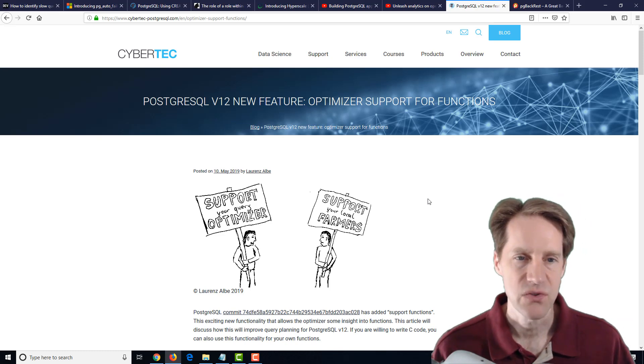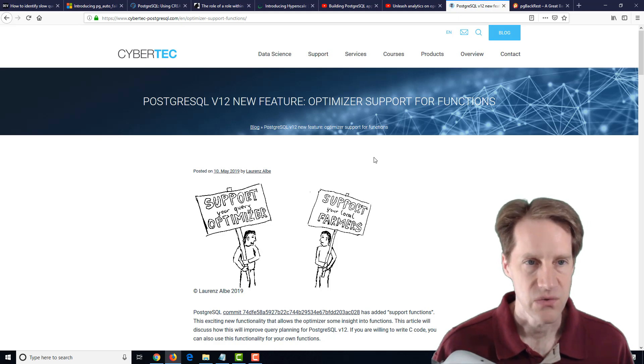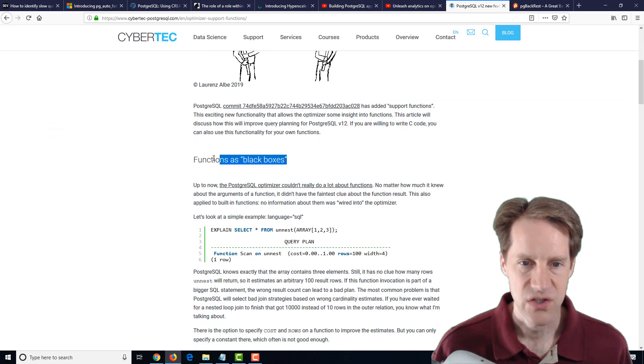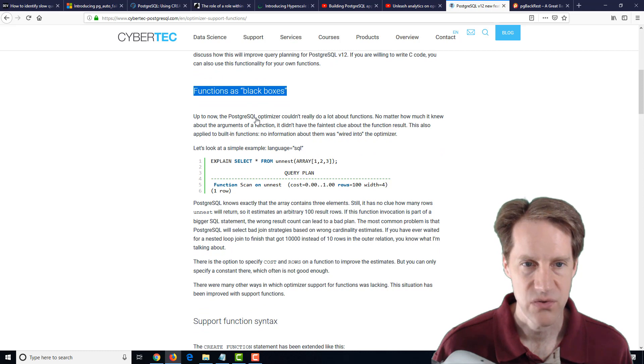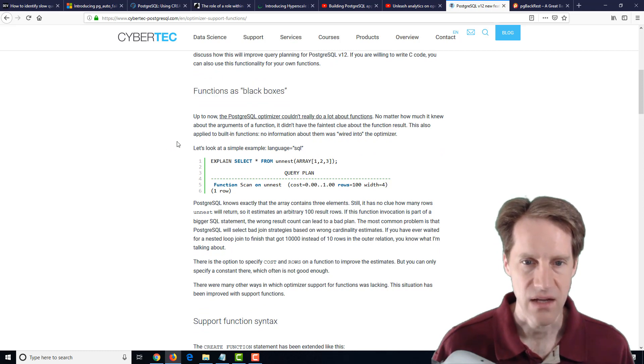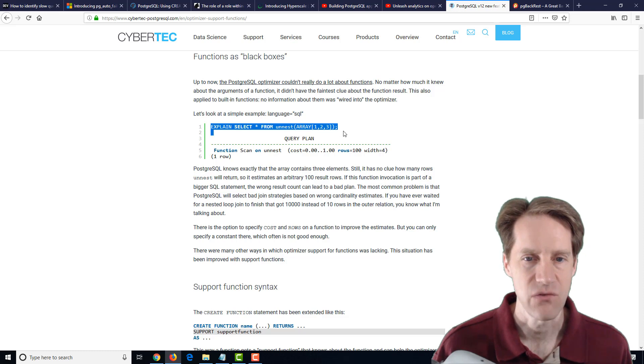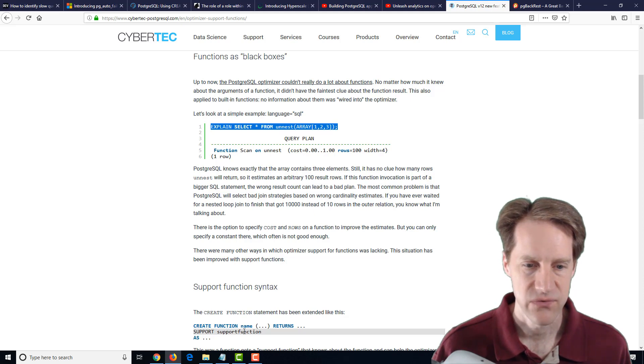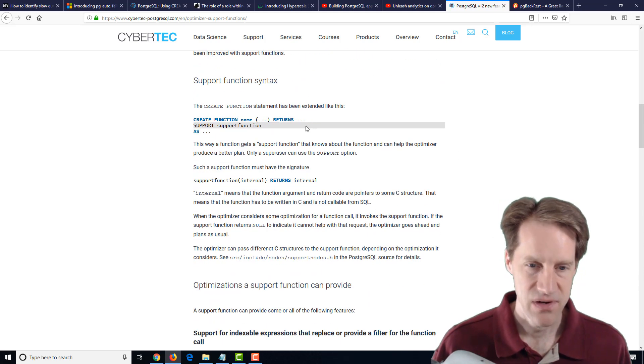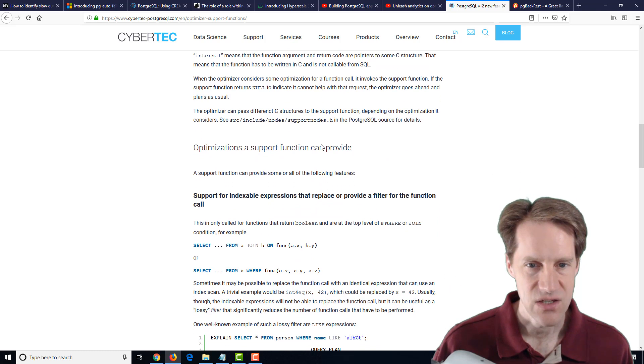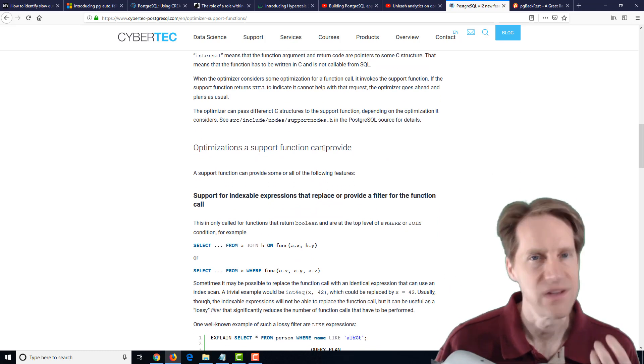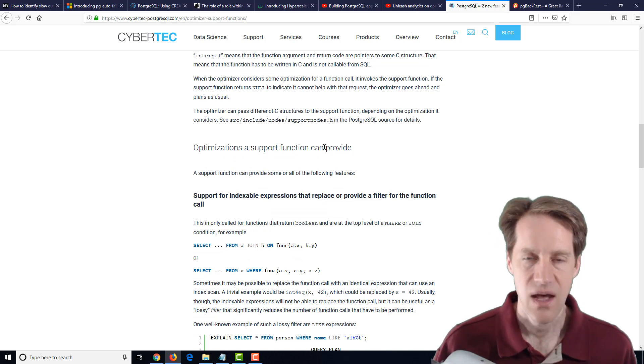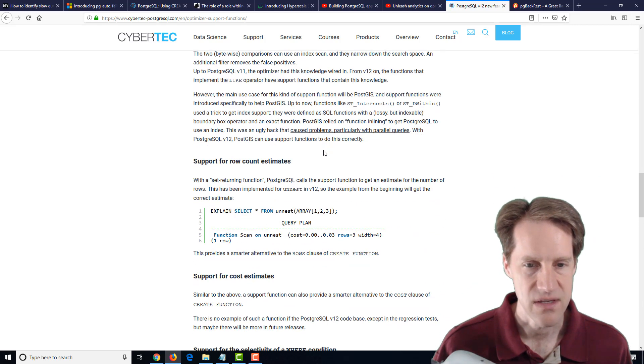The next post is PostgreSQL version 12 new feature, optimizer support for functions. This is from cybertech-PostgreSQL.com. They're talking about functions as black boxes, meaning the optimizer, they say quote here, the PostgreSQL optimizer can't really do a lot about functions. It can't understand basically what they're doing. For example, if you do an explain select all from unnest of an array, you can't look inside the array to see how big it is. The planner is just giving you an arbitrary amount of 100 here. But version 12 has added support for this support function. I believe, if I'm interpreting this correctly, is that you actually have to use some C code to kind of do this function. At this stage, it seems like this may be of benefit for internal usage, like internal functions for PostgreSQL.